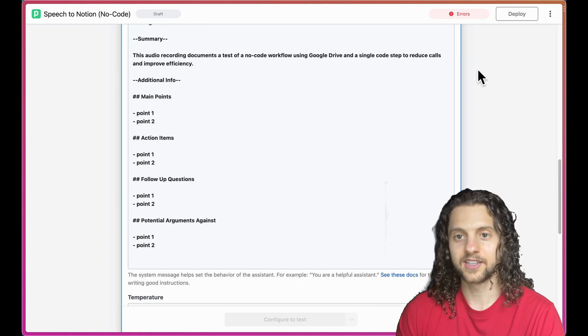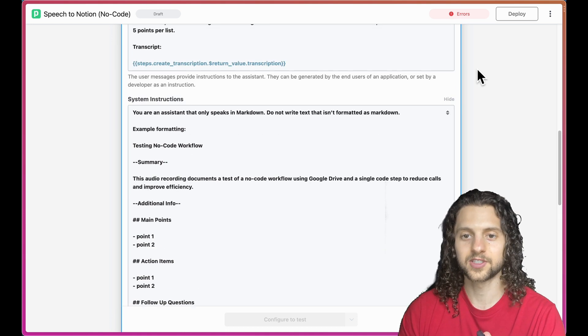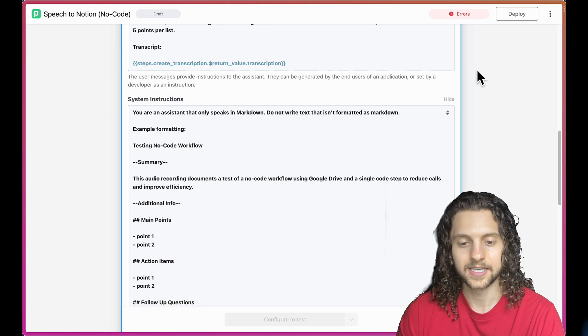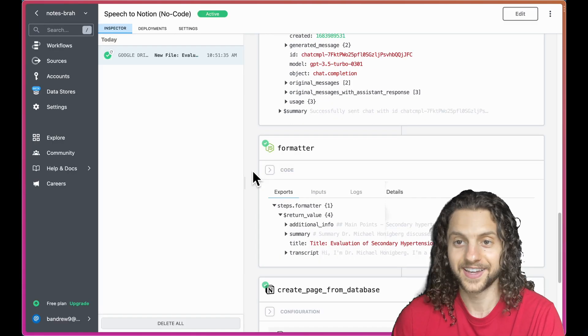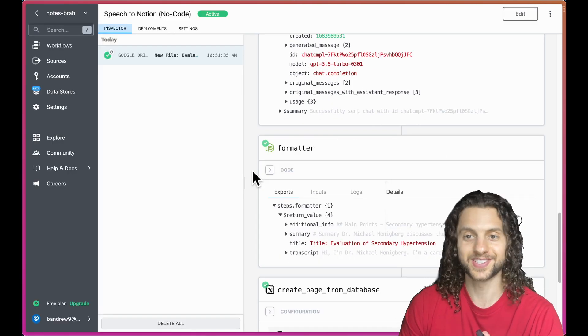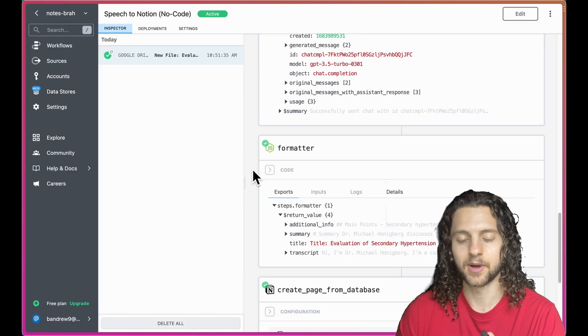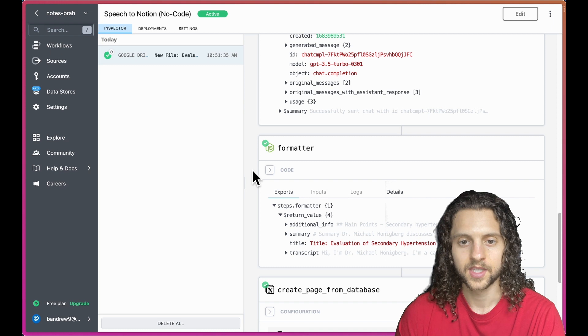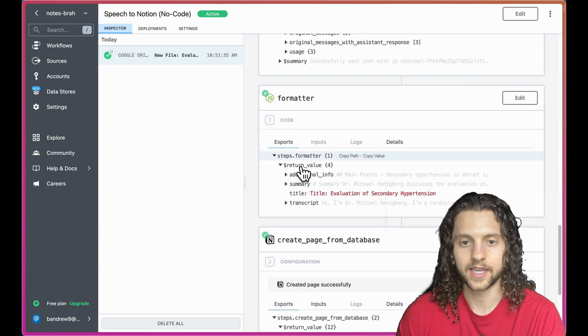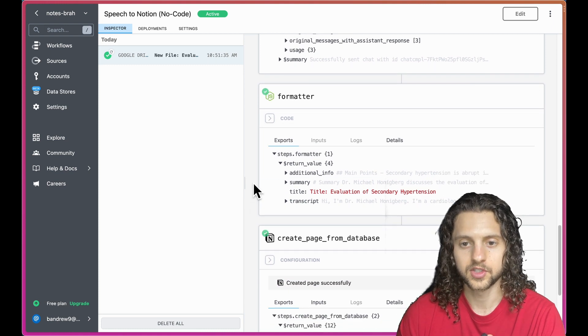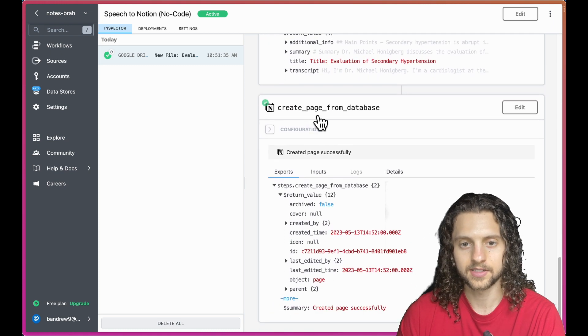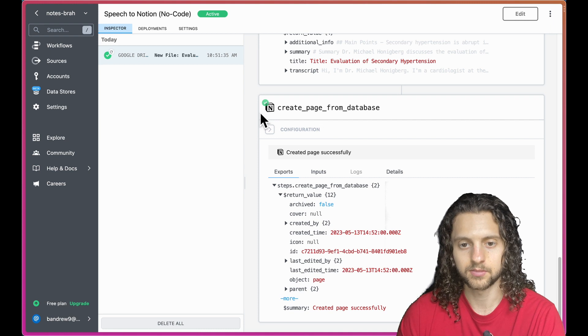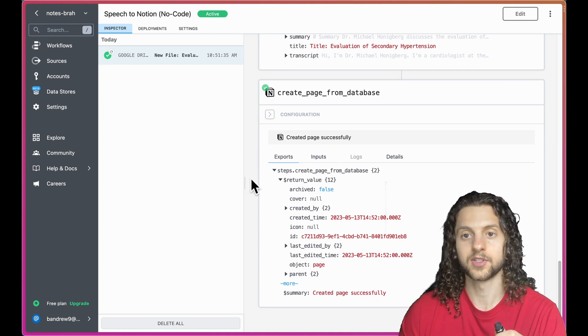I haven't really played around with this too much, but I'm assuming it's in the realm of possibility. Then everything is just formatted for the actual Notion page. The page is created from my database in the Notion page itself, and that's pretty much it.